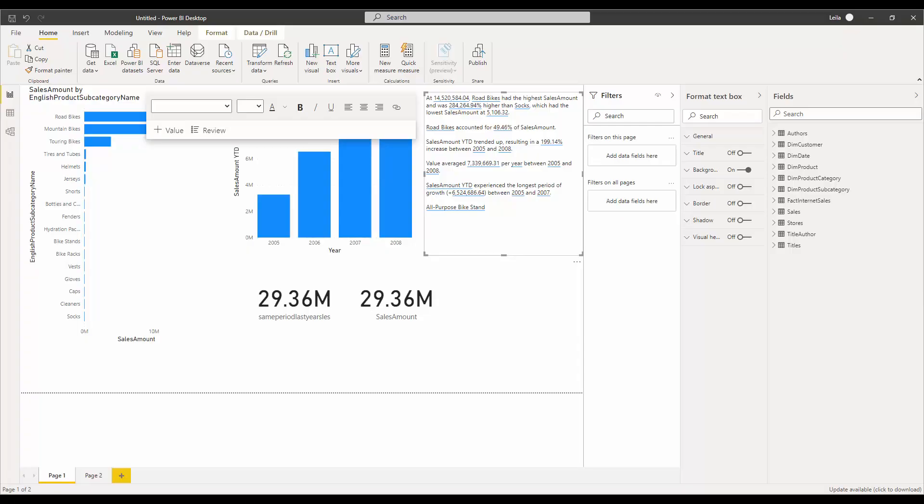Hello everyone, in this video I'm going to talk about a Smart Narrative visual. This is a visual that helps you to summarize your report and actually provide an overview of what is happening in a report. When you have lots of different analysis and you want to highlight the most important things happening there.